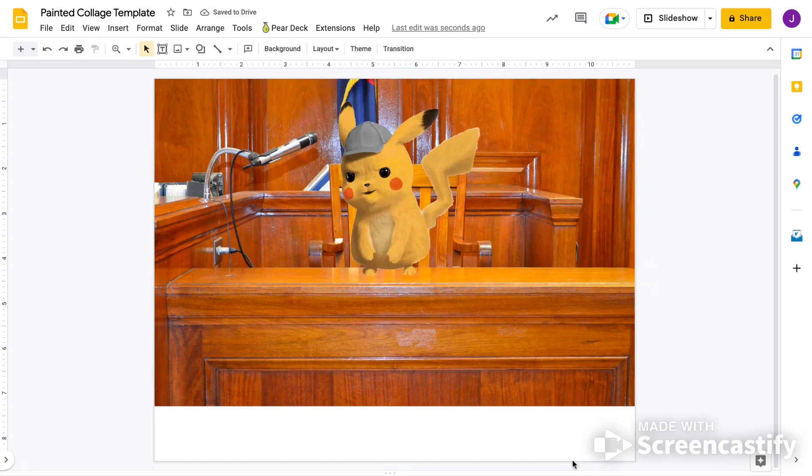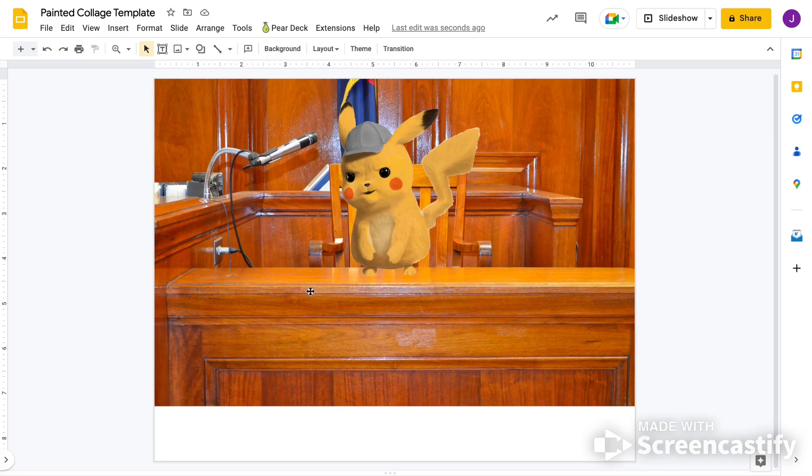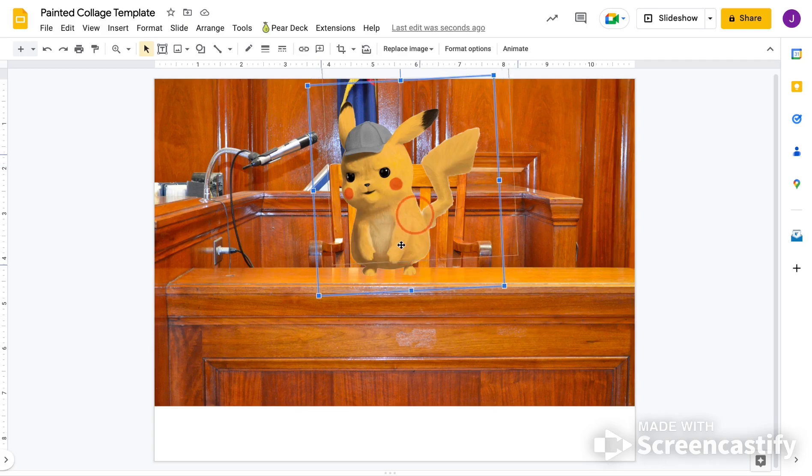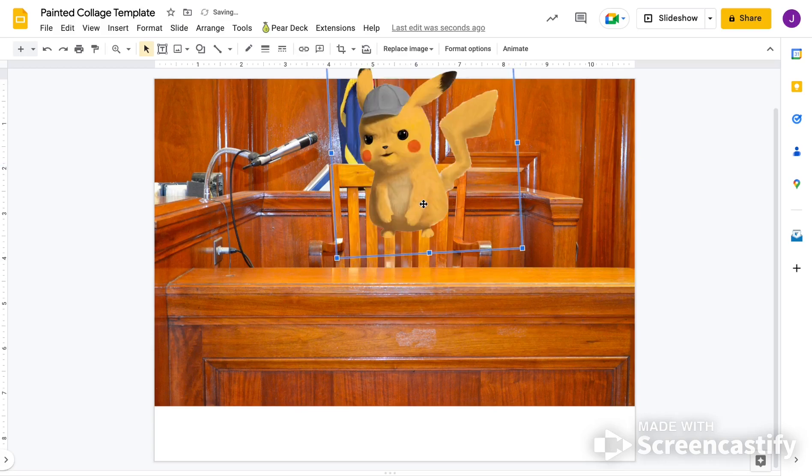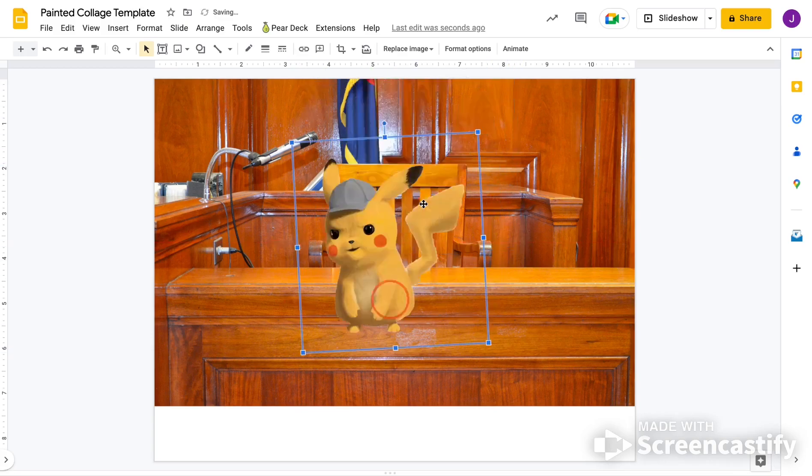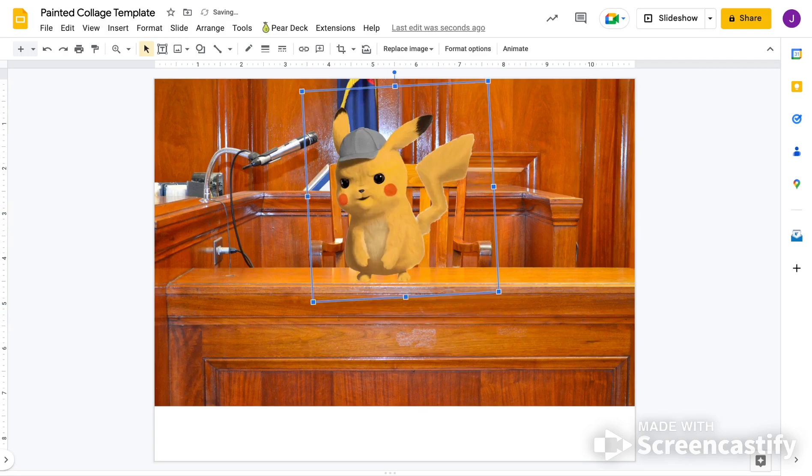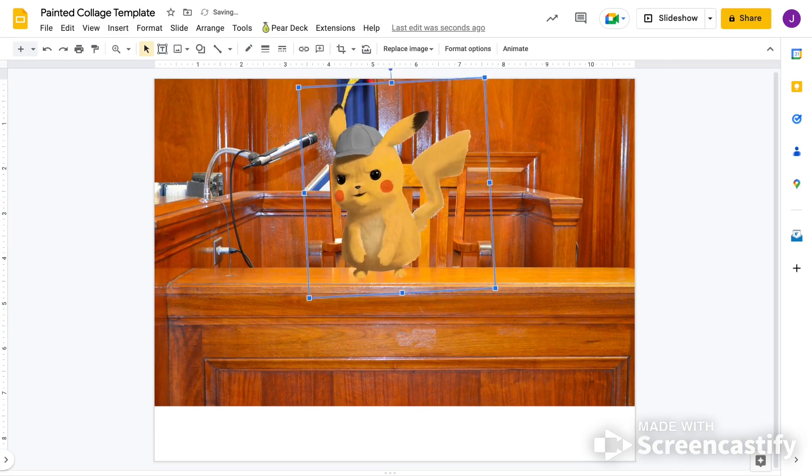So now you'll see that this kind of makes sense now. He's sitting next to this microphone. He's sitting on top of this table. He's not floating. It looks like he's firmly standing on the table.